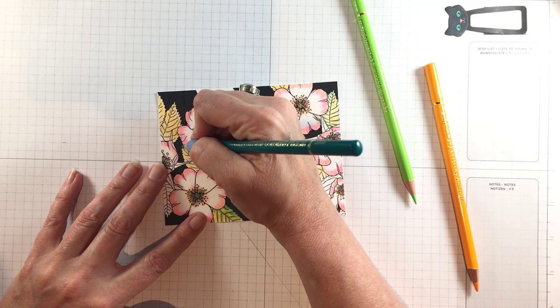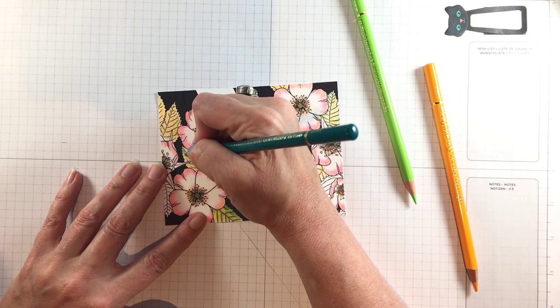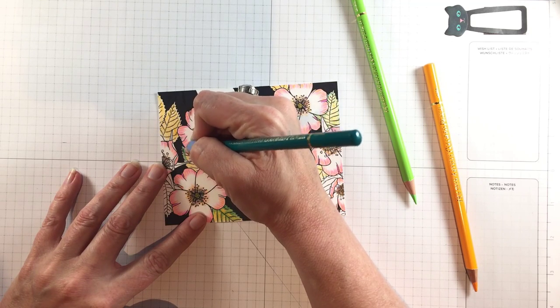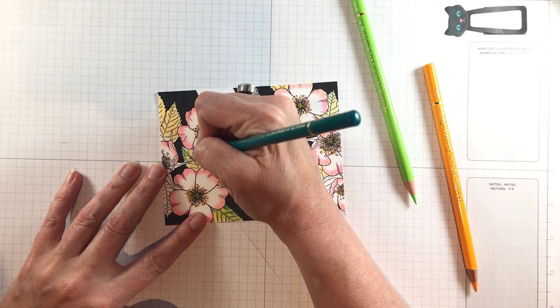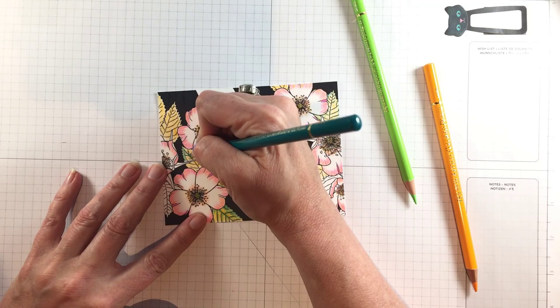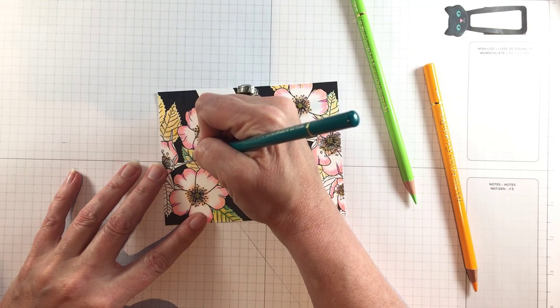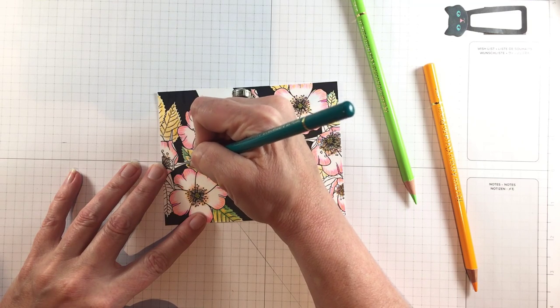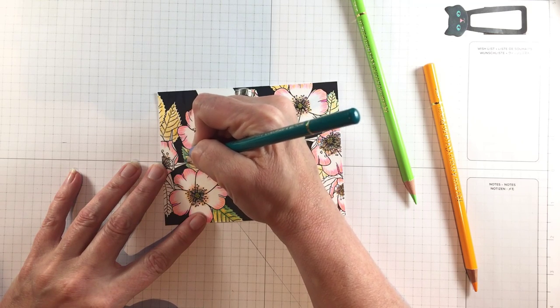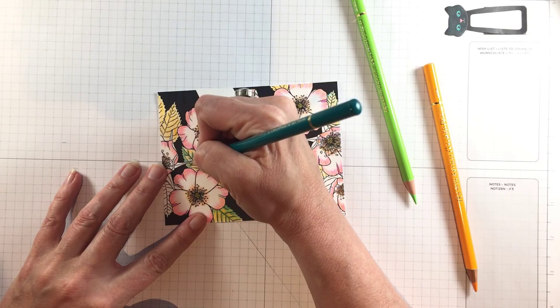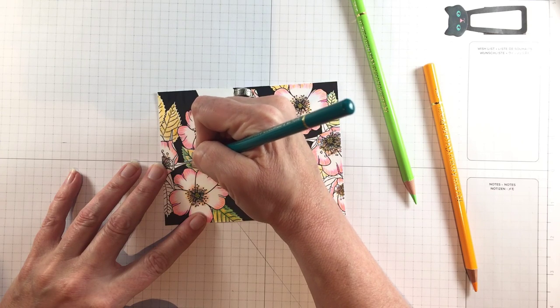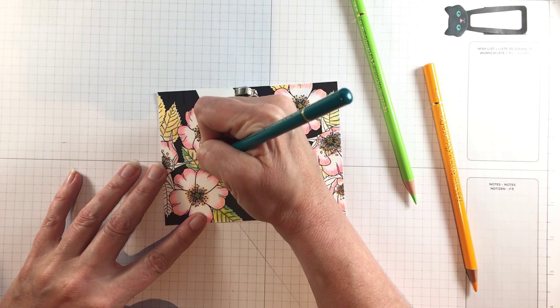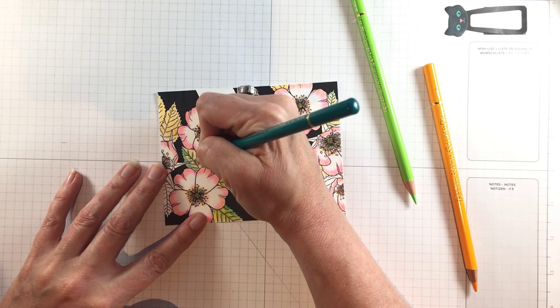So first I stamped the bottom half just going up to where the masking tape was and then I flipped the card upside down in my MISTI, repositioned this stamp, and stamped the top half and that's how I got the whole background.